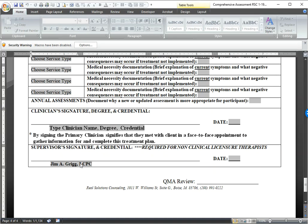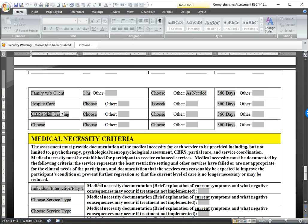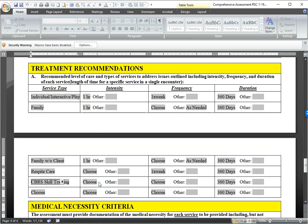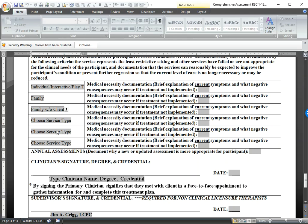To clarify: the comprehensive diagnostic assessment does not require a parent signature — there's just a clinician signature. The treatment plan does require a parent signature. For medical necessity, it's a brief statement of symptoms and what may occur if treatment is not implemented. For example: 'Client has symptoms of depression, needs counseling services, otherwise may decompensate and deteriorate in their functioning.' Keep it simple. That's the comprehensive diagnostic assessment.